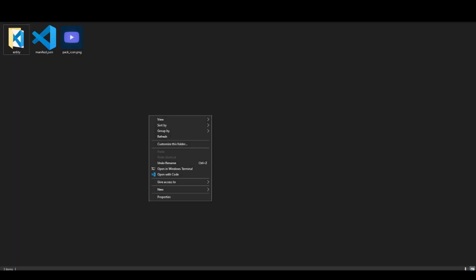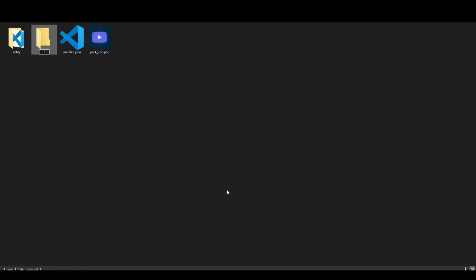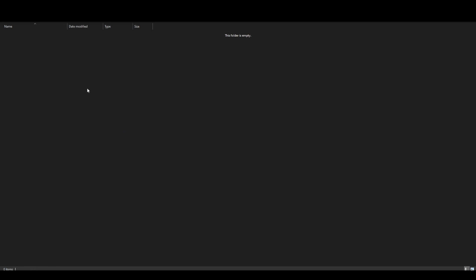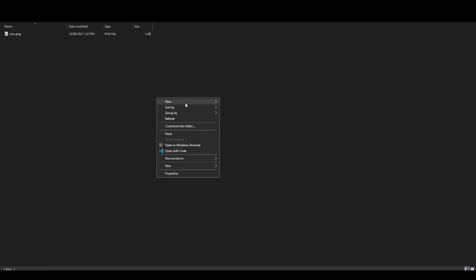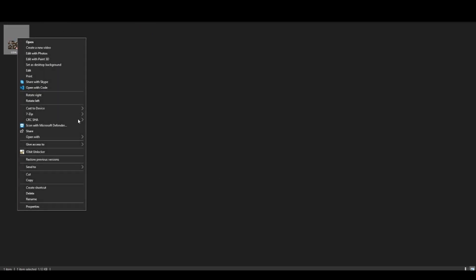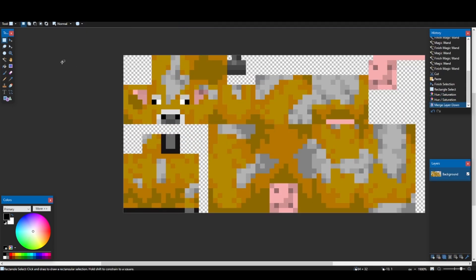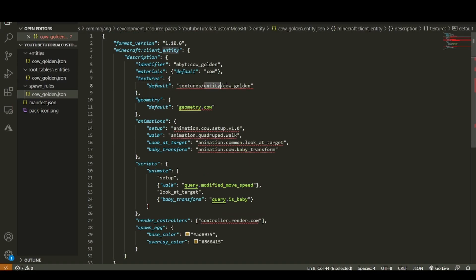Next we need a texture. Create a new folder in the resource pack called 'textures', and inside that a folder called 'entity'. Grab the vanilla cow texture from the vanilla resource pack — available in the description — and open it in Paint.NET or any image editor to modify it. Give it a unique look so it's clearly not a normal cow, then save and rename the file to 'cow_golden' so it matches the texture path we defined in the entity file.